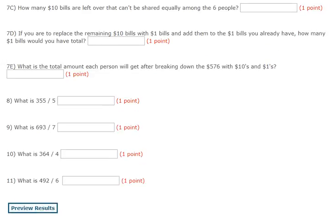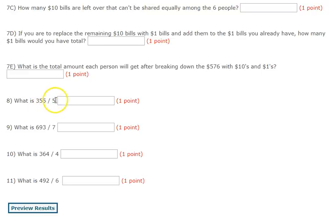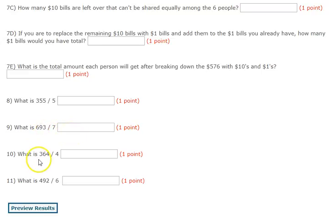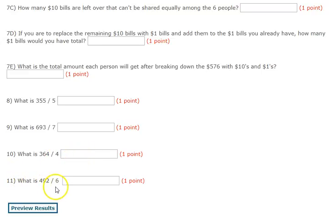Questions 8, 9, 10, and 11 are straight division. 355 divided by 5. 693 divided by 7. 364 divided by 4. And 492 divided by 6. Good luck.